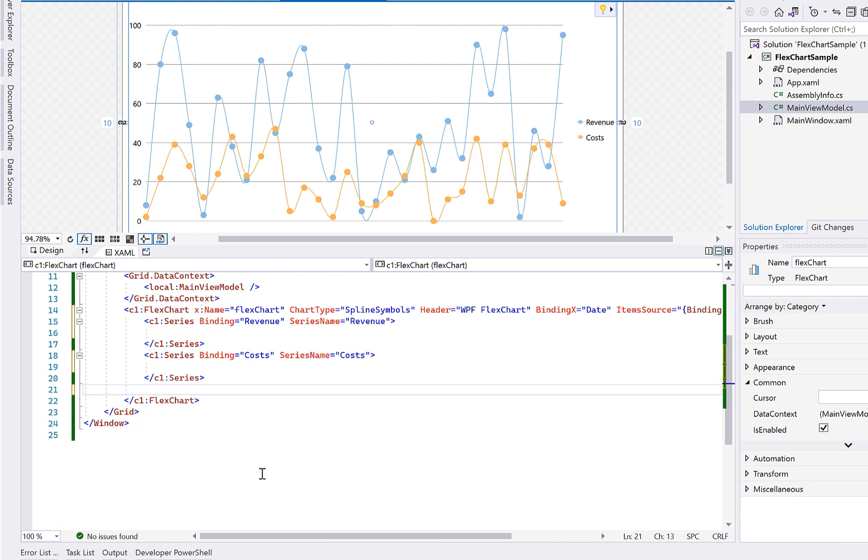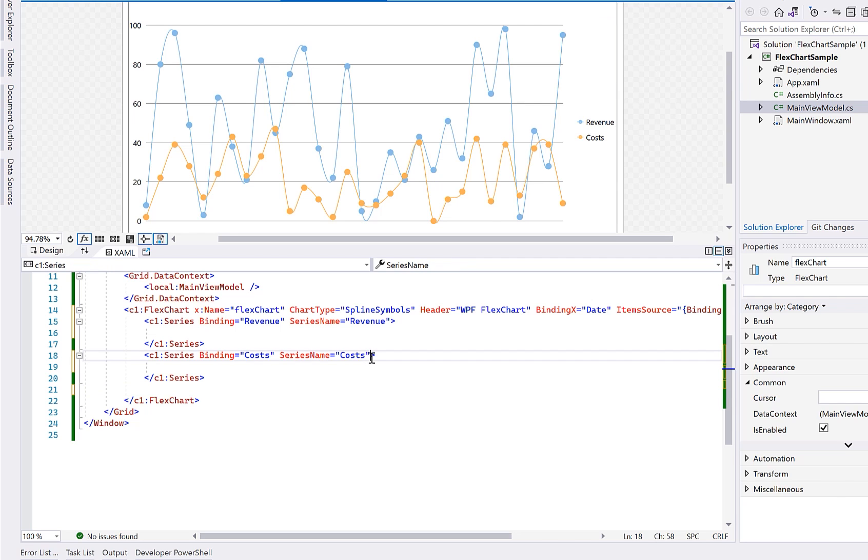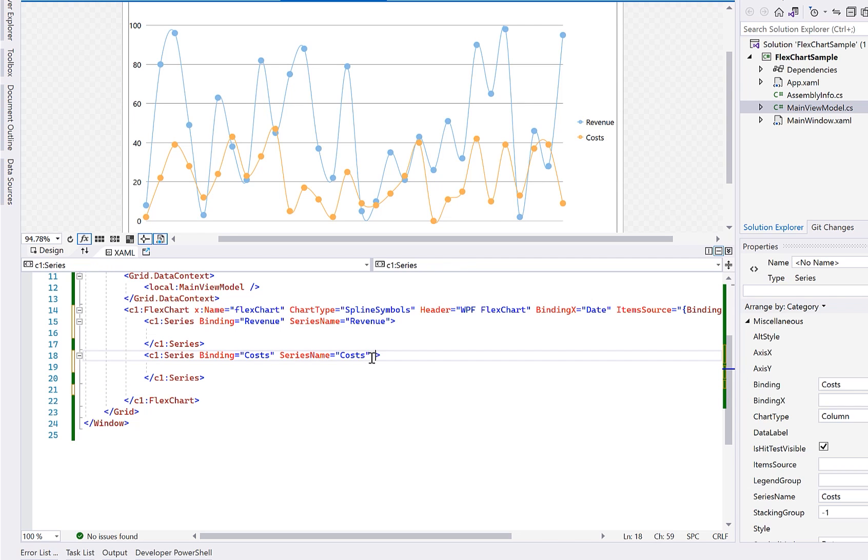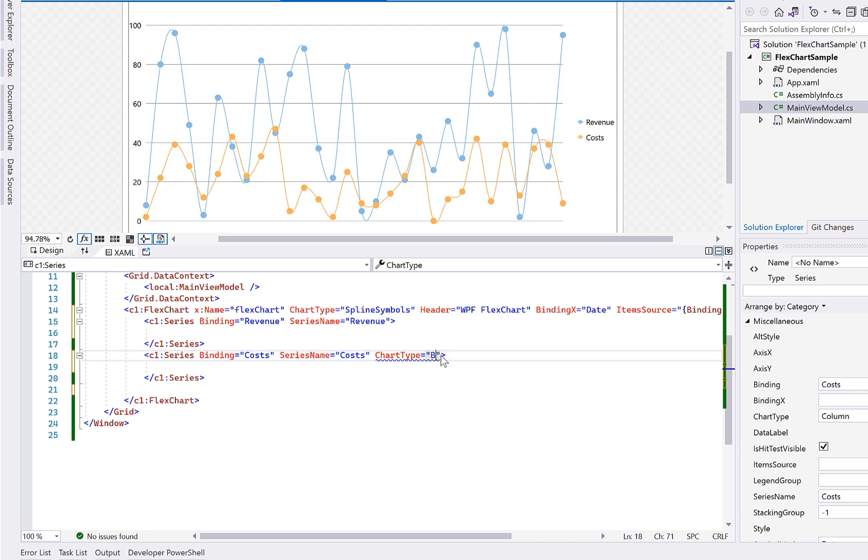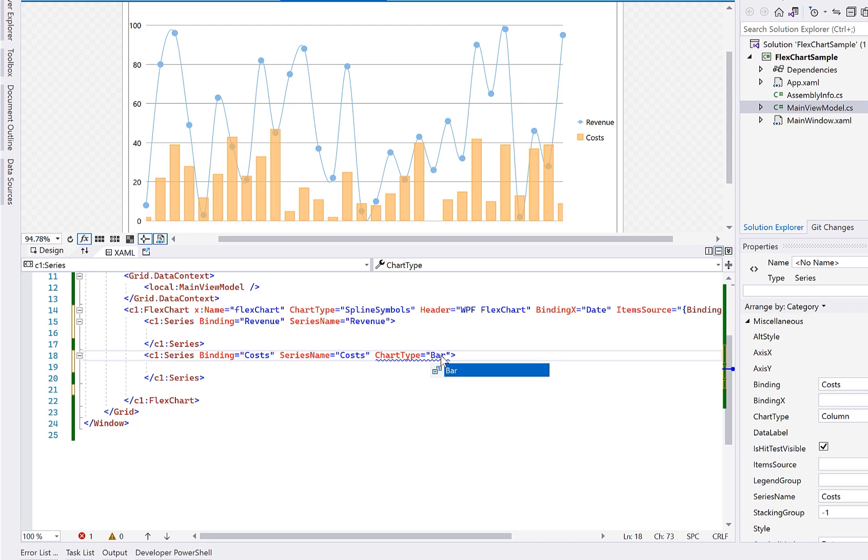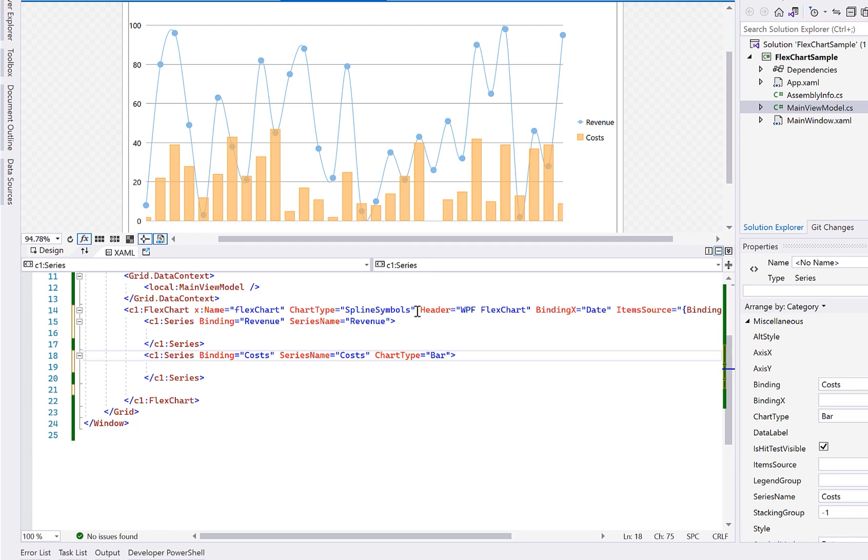You can also set additional properties for each series, such as setting a different chart type. Here, let's change the cost series chart type to bar. You can mix and match Cartesian chart types in this manner to create a combined chart.